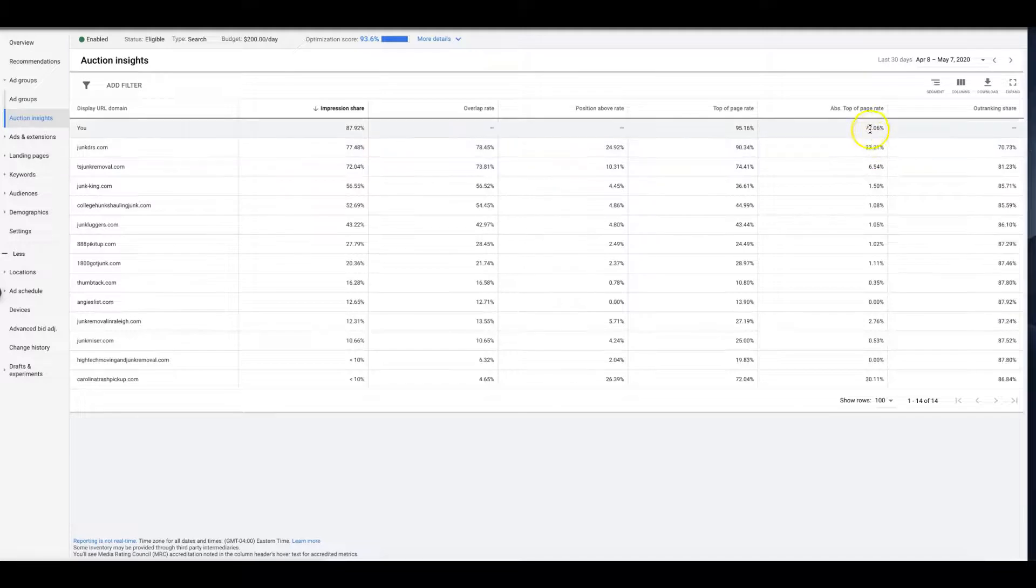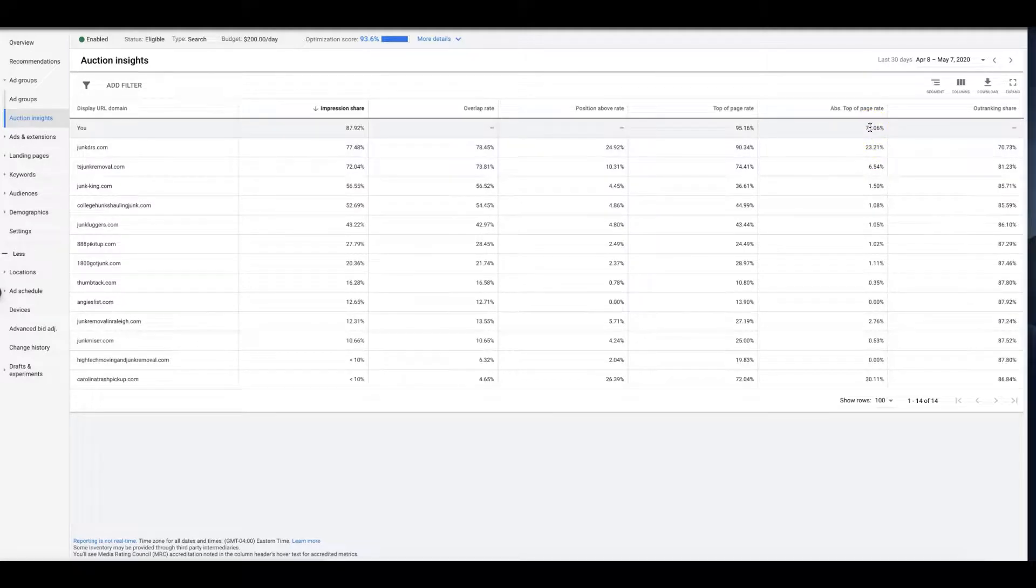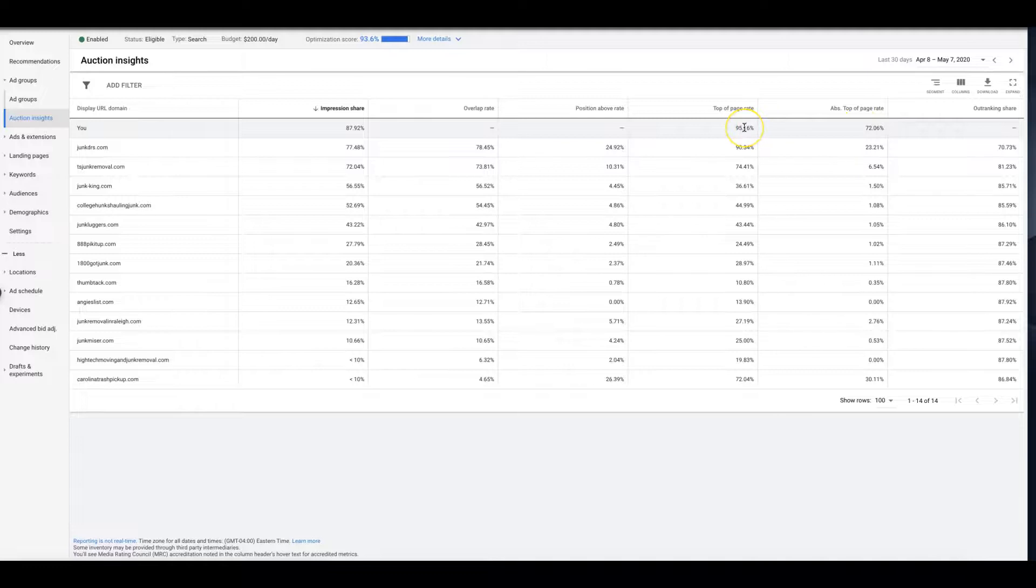But again that's probably because we're bidding much higher, because we want that traffic, because we have this campaign dialed in and our landing page is converting at 40%, so we're not afraid to spend money.